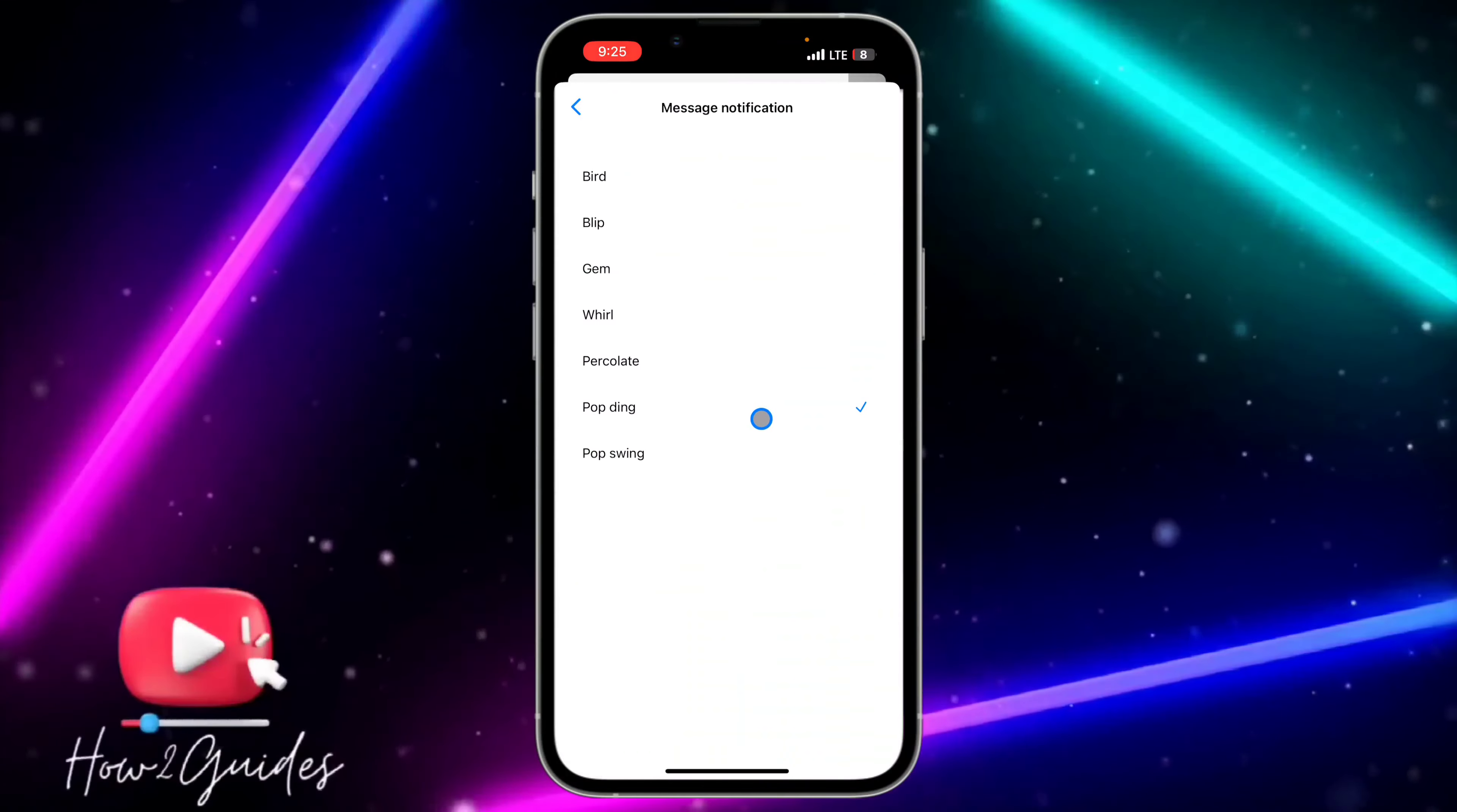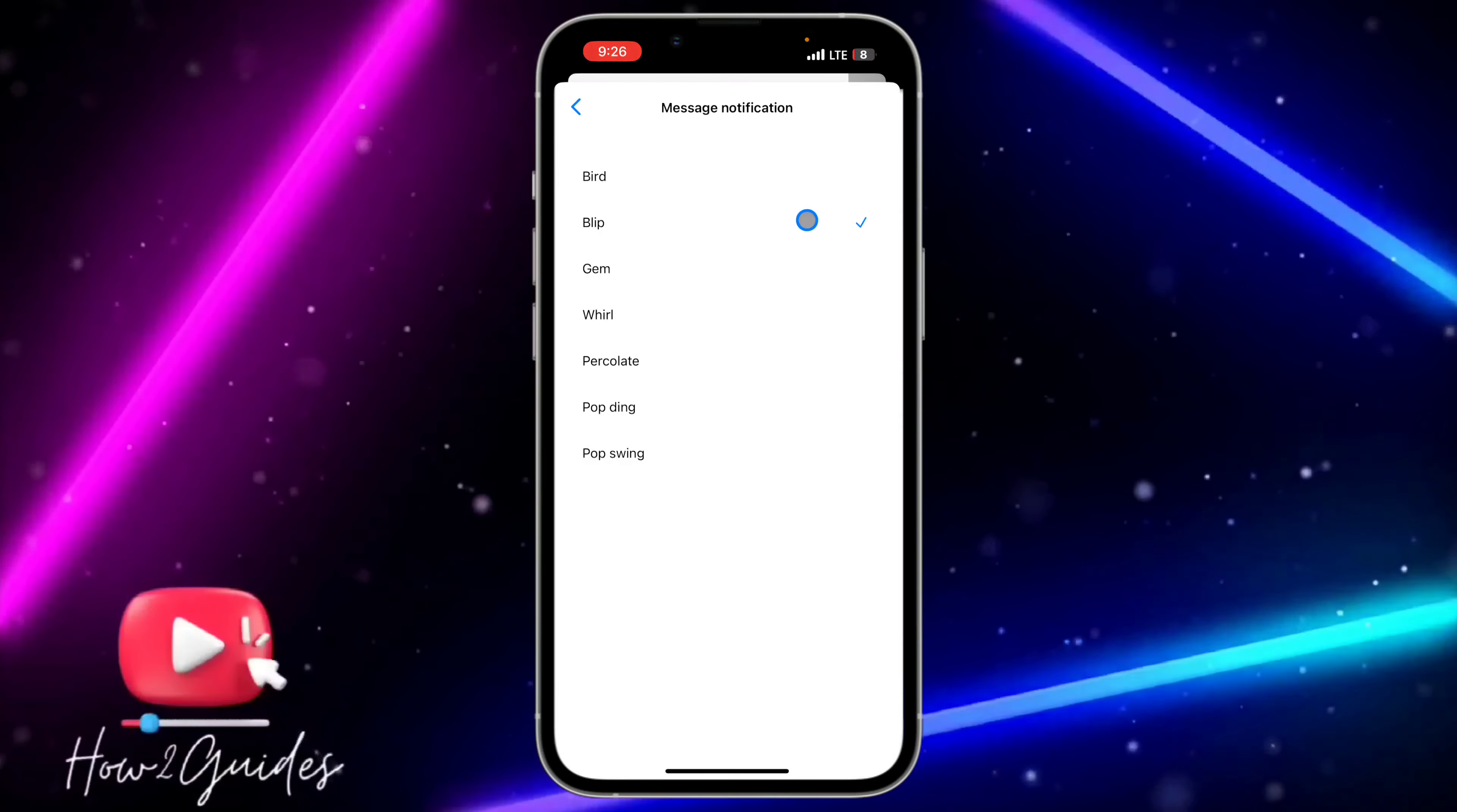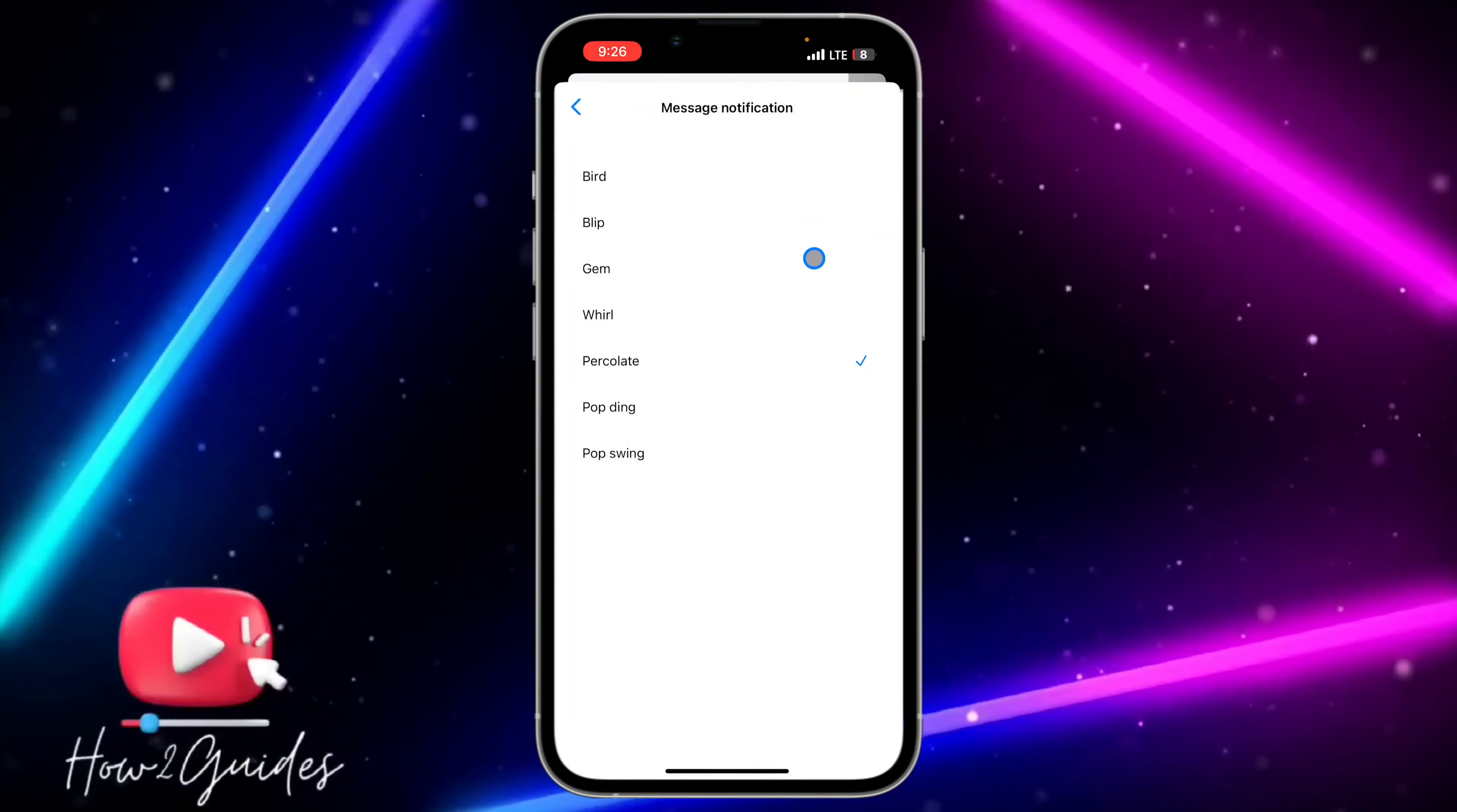You're going to see different options. The default one is Pop Ding, so you can just change it to anyone you like. Let me turn on my notification so you can see. You can just change it to anyone you like.